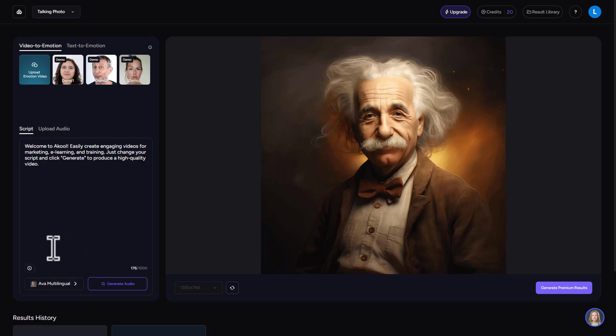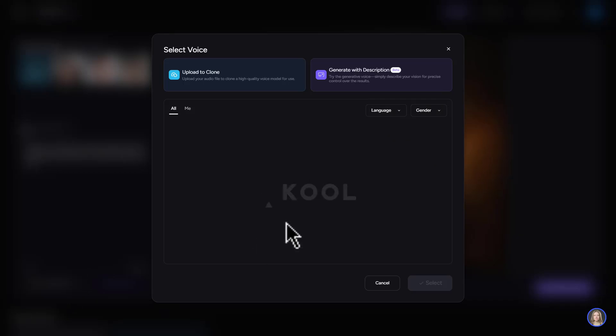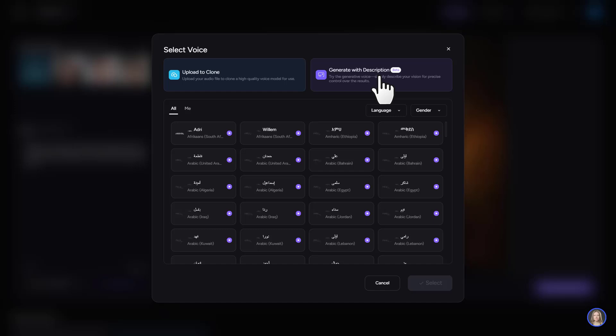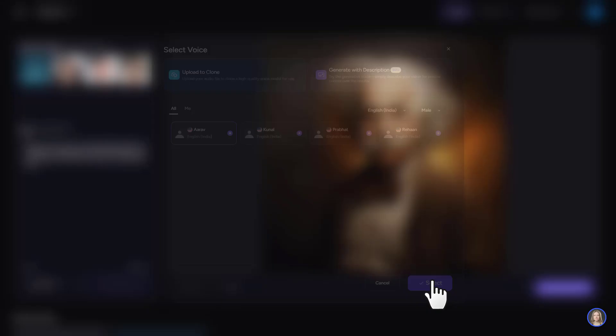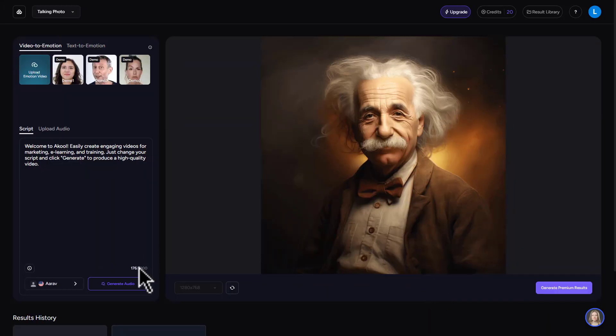Or you can choose from the AI voices. And right here you can upload to clone. Or you can try the generative voice. But I'll choose an AI voice right here. Well, the sun is the source of light and heat for our planet. Click on select. Then click on generate audio.